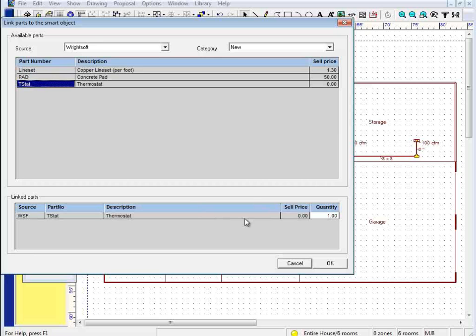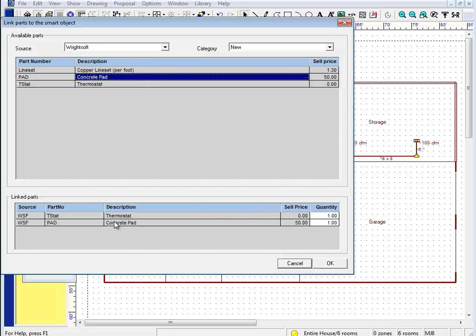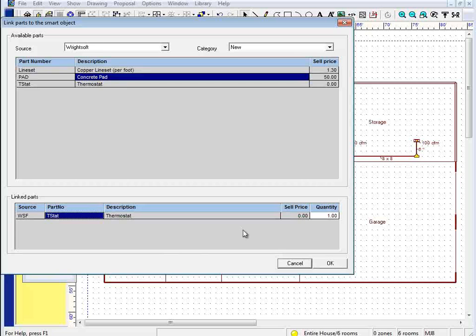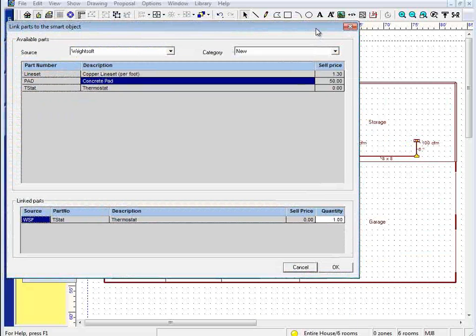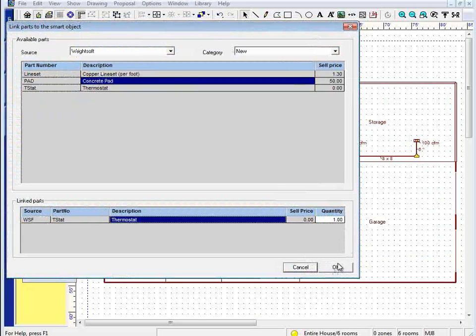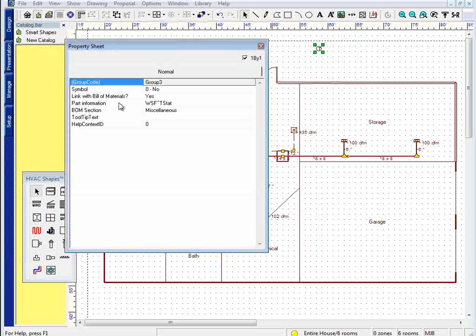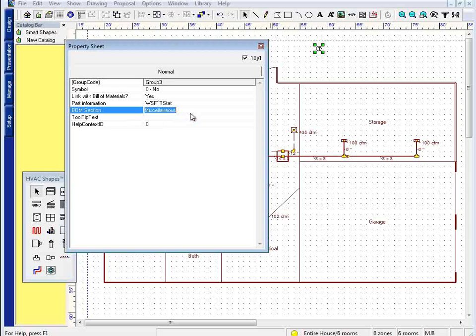If I want to remove a part that I accidentally selected, I simply double click it down here in the linked parts. Now if I wanted more than one thermostat to be assigned to that component, I could change the quantity here. And when I click OK, my bill of materials will contain that part.